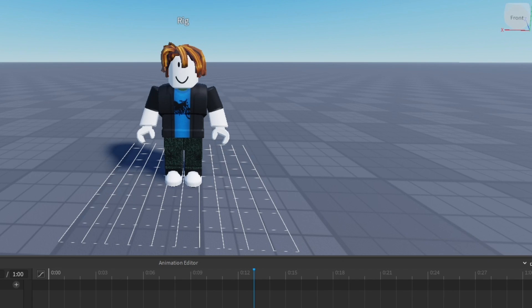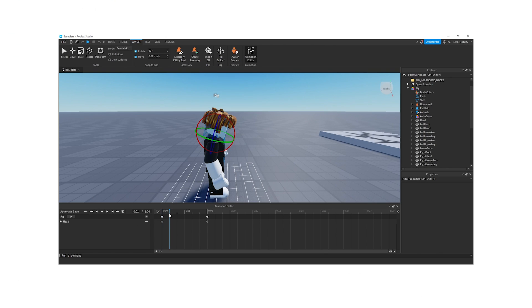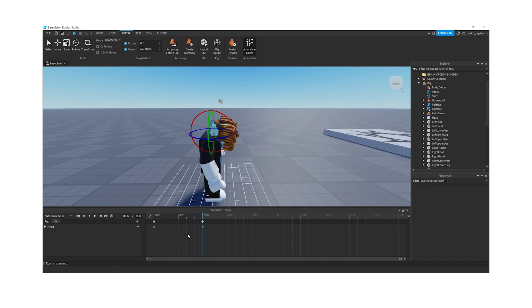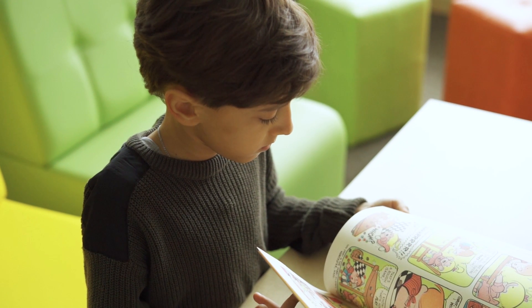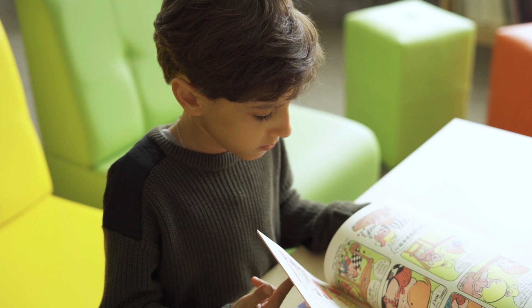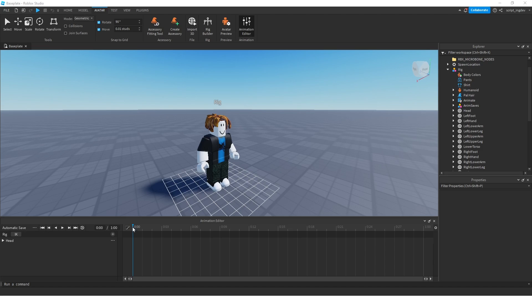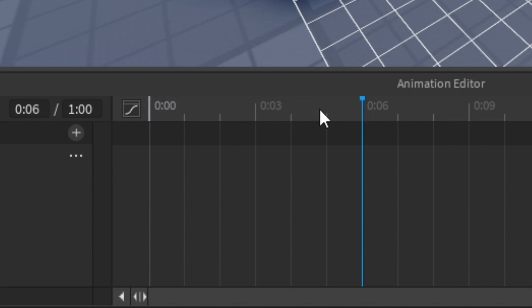So what is a keyframe? A keyframe is just a specific point in time in your animation where you define the position, rotation, and other properties of your rig. It's like capturing a snapshot of your character at a particular moment. When you create a bunch of keyframes and play them back, Roblox will smoothly transition between these points, creating an illusion like it's moving. It's like flipping through a comic book where each keyframe is a new panel, and the story comes to life as you turn the pages. So how do you create a keyframe? First, take the blue cursor and drag it to where you want the keyframe to be.